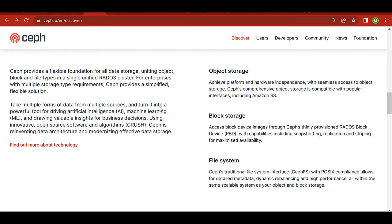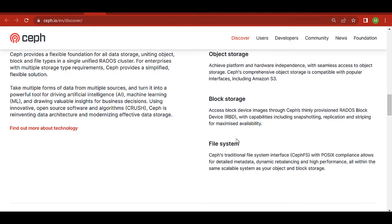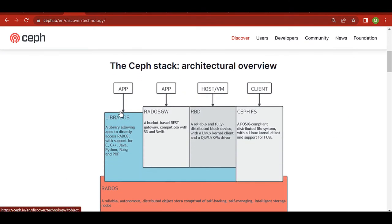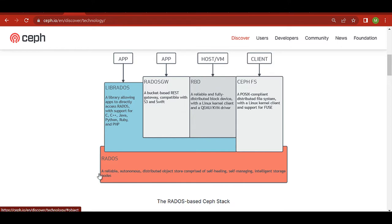Ceph provides block storage — named RADOS Block Device, or simply RBD — and file storage provided by CephFS, or Ceph File System. Both are POSIX compliant. The third option is object storage, which is a completely different model. The base layer of Ceph is RADOS — Reliable Autonomous Distributed Object Store — where all data is stored, automatically replicated, with self-healing and self-managing features.